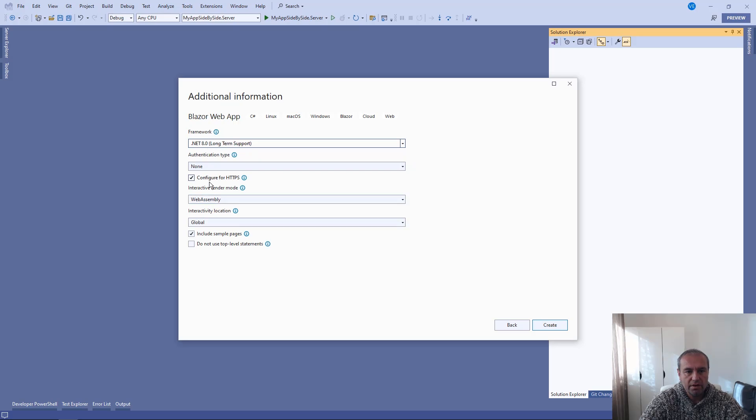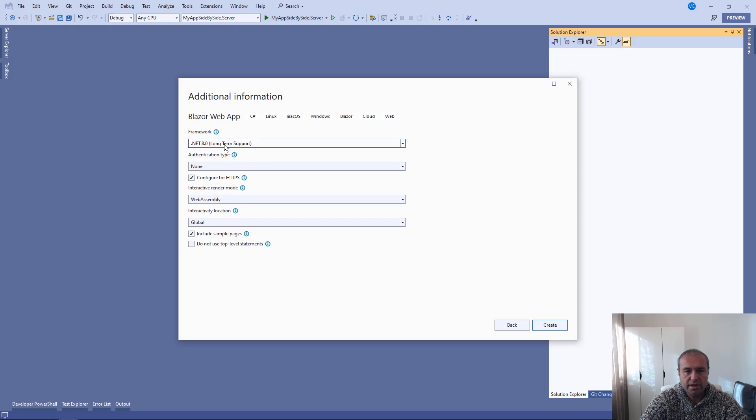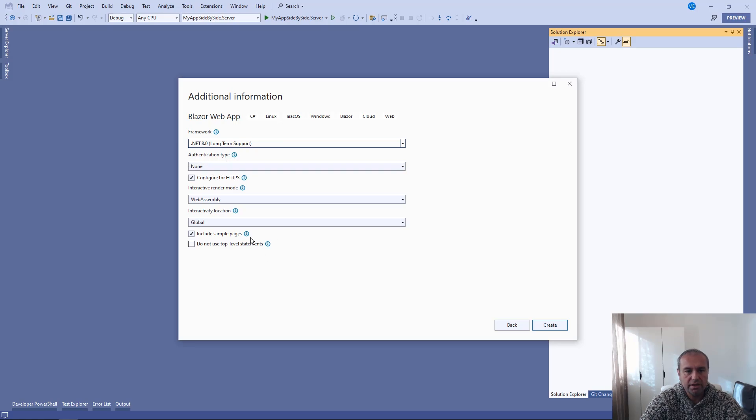Now you can choose various configurations for your application. We are going to use .NET 8. We are not going to have any authentication. We are going to use HTTPS.